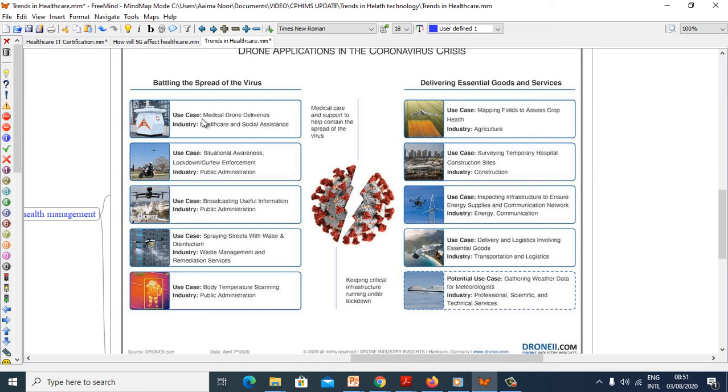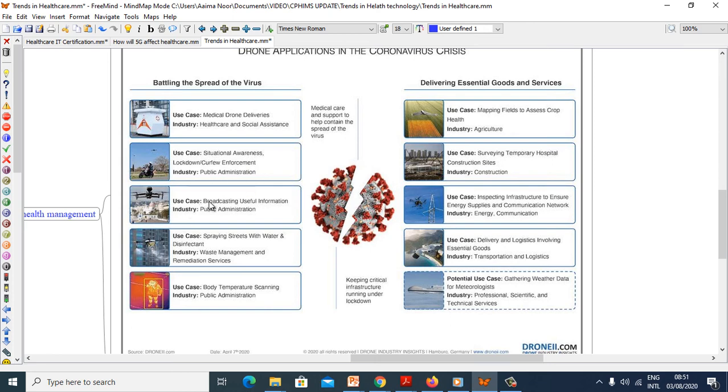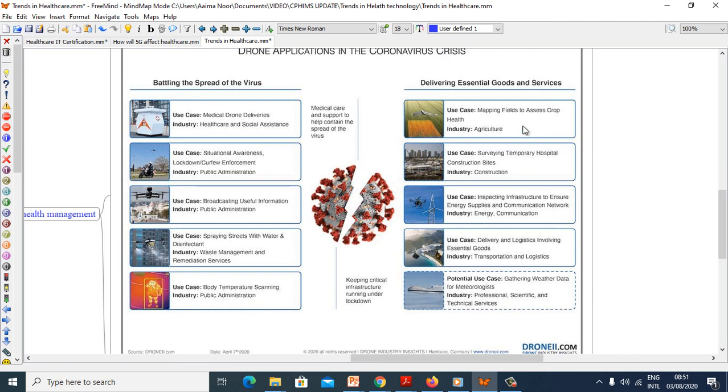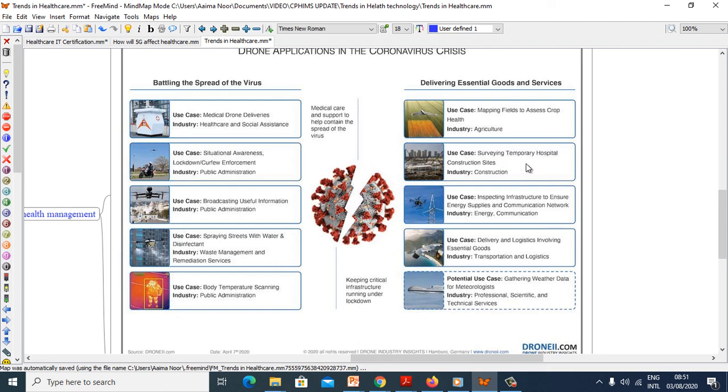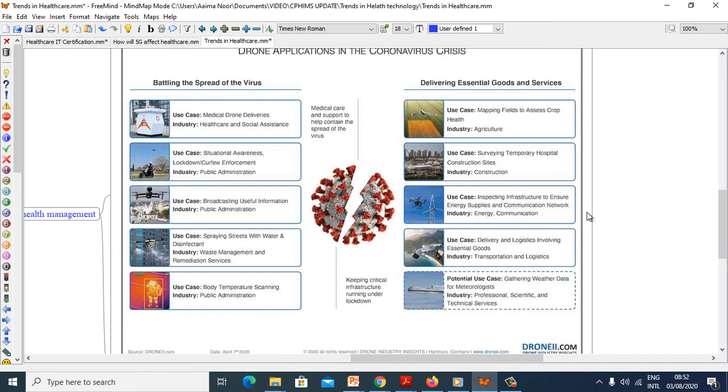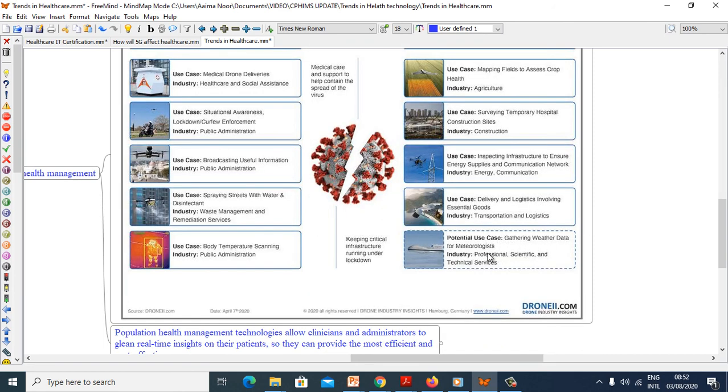The use cases include: medical drone deliveries in healthcare and social assistance, situational awareness for curfew like lockdown and curfew enforcement in public administration, broadcasting useful information, spraying streets with water and disinfectant for waste management and remediation services, body temperature scanning, delivering essential goods and services, mapping fields to assess crop health in agriculture, serving temporary hospital construction sites, inspecting infrastructure to ensure energy supplies and communication networks, delivery logistics involving essential goods in transportation and logistics, and gathering weather data for hydrologists in professional scientific and technical services.